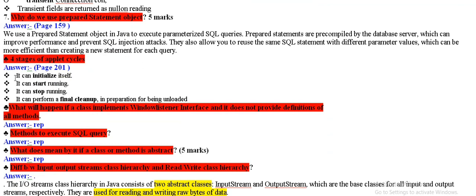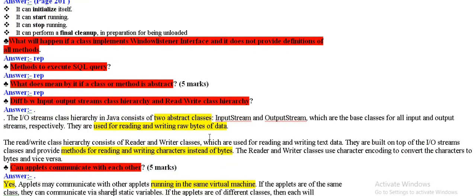In Java we can use four stages of applet. First, initialize and then start running, then stop and then perform final clean up.